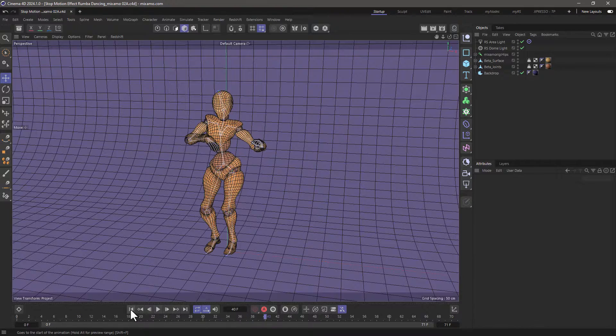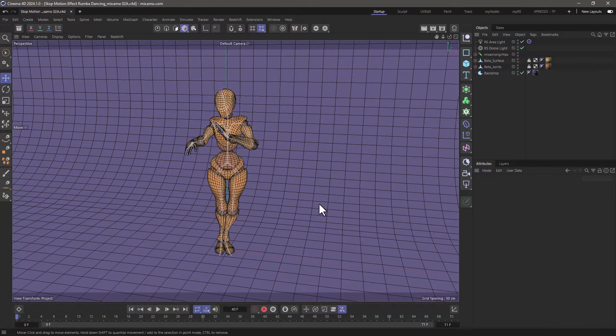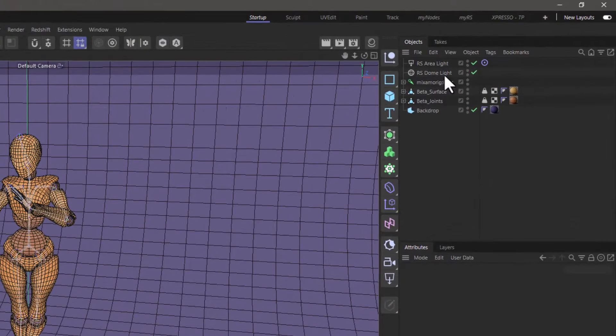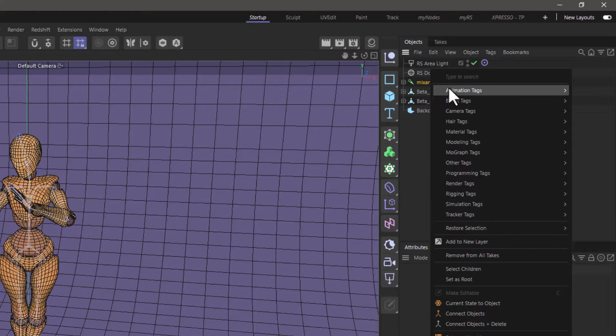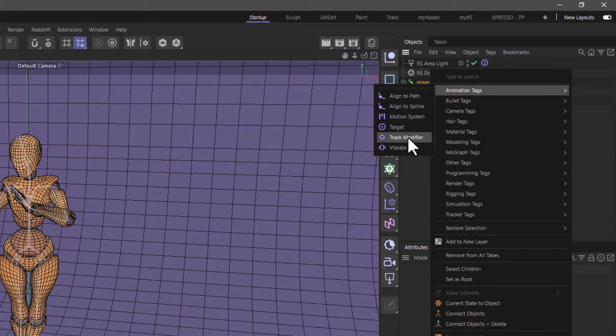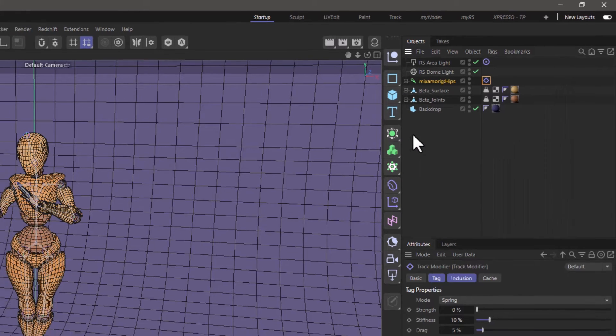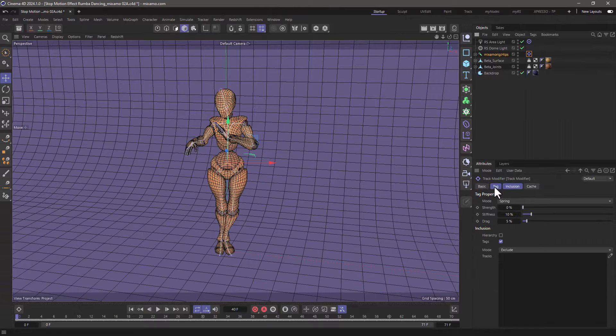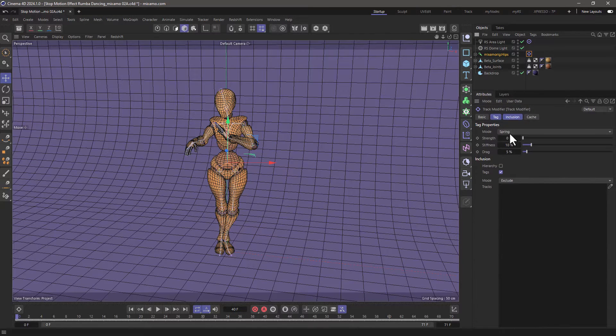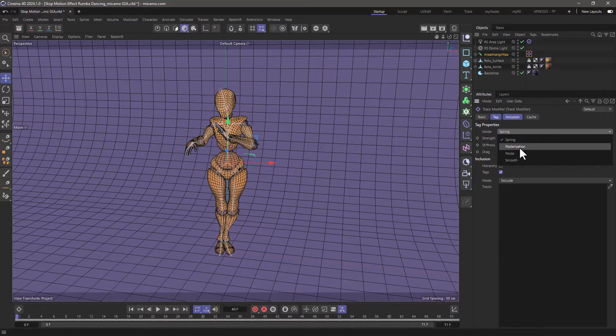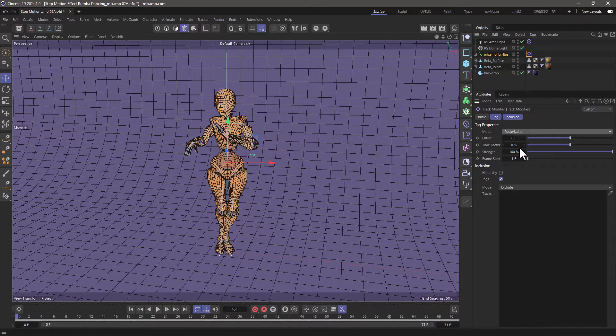So it's very simple to create a stop motion by right-clicking on the animated objects and going to the animation tags and adding a track modifier. Make sure tag and inclusion are both visible. Let's open up the space a bit and change the mode to posterization.